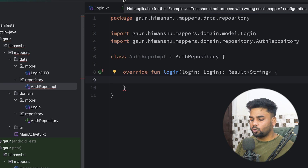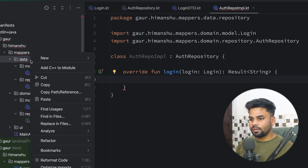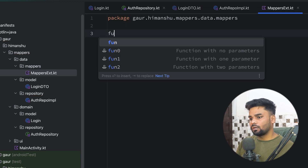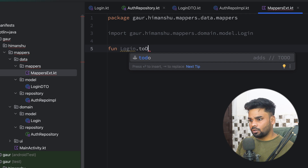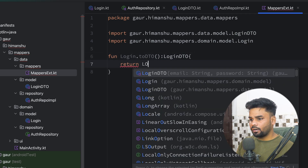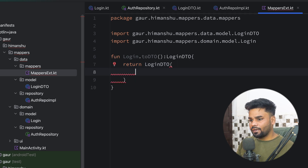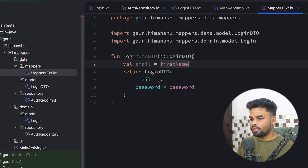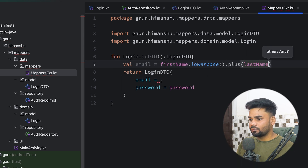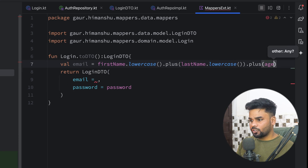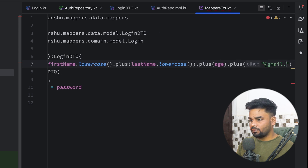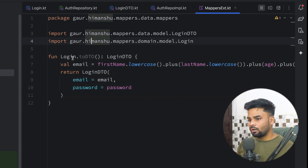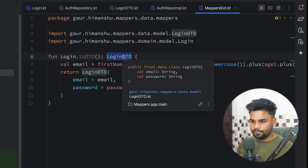First we need to write an extension function to map our domain layer model into the data layer model. In the data package I'll create a package called mappers, and inside it a file named MapperExt. I'm going to create an extension on Login called toDTO, with return type LoginDTO. It returns a LoginDTO where password comes directly from login, and email is constructed by taking firstName lowercase, concatenating lastName lowercase, appending age, and adding the suffix @gmail.com. The sole purpose of this extension function is to map Login into LoginDTO.